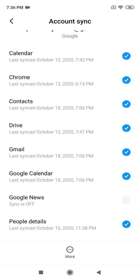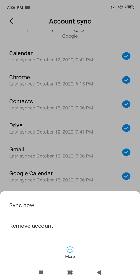Under those three dots, it says More. Tap on it, then tap on Remove Account, and your account will be removed from your phone. Thank you for watching this video.